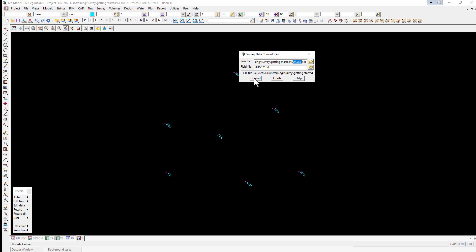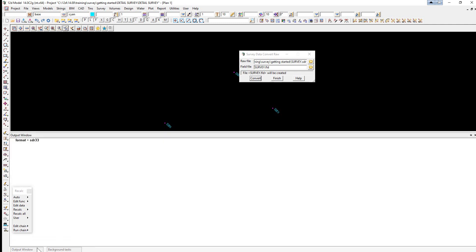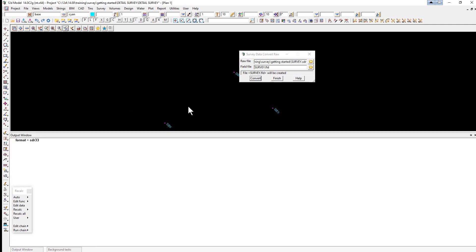We then click Convert, and it's always a good idea to go to the output window and ensure there are no errors. We can then select Finish.